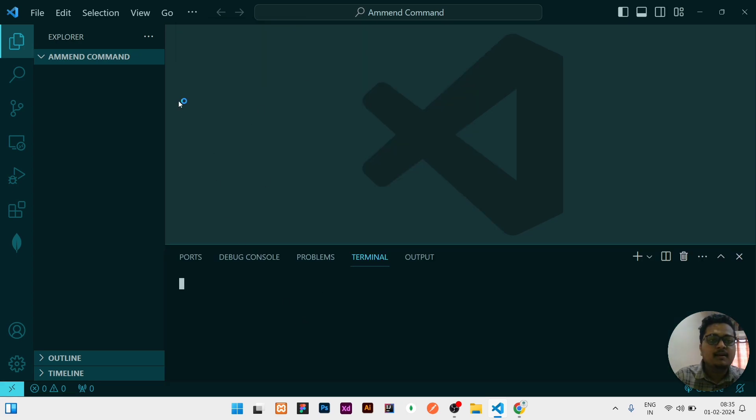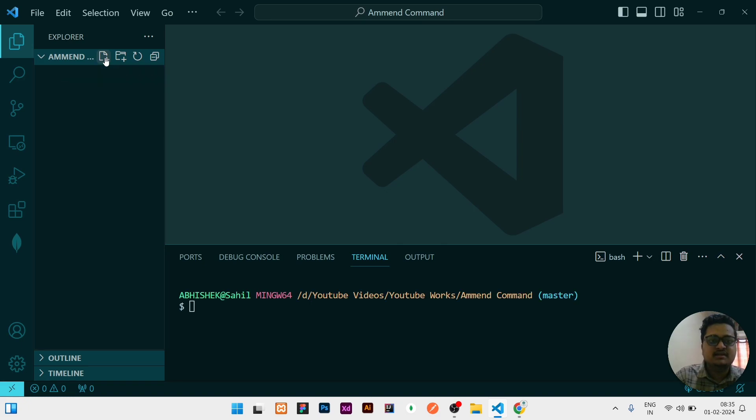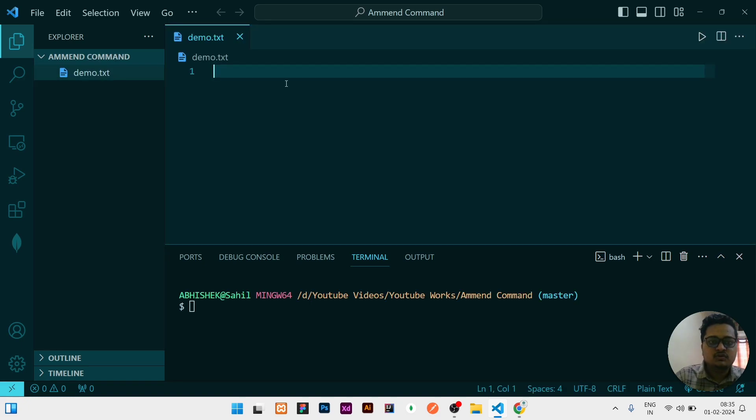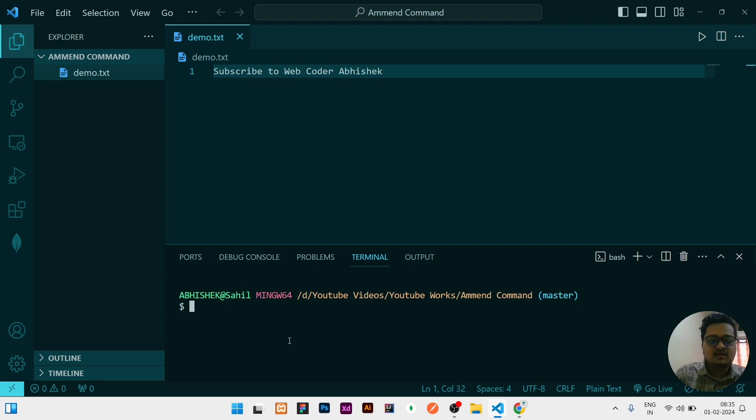Here I can create a dummy file like demo.txt, a text file. I am writing 'subscribe to webcoder abhishek' and then I need to initialize as a git repository to send it to git.